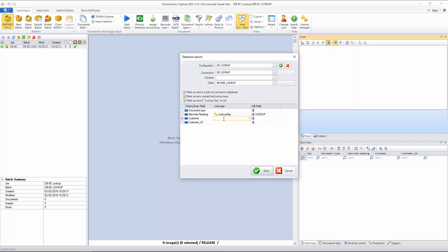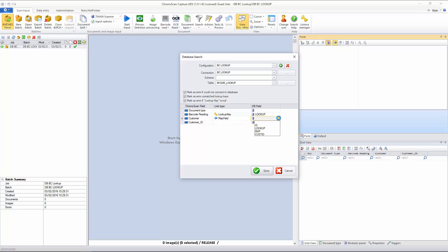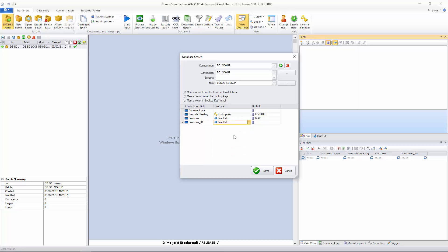Now, for the customer name, I want to map from the database to map that field from the database. And that's going to be map here. And for the customer ID, I will select map field again. And now I will use customer ID. And that should be enough.